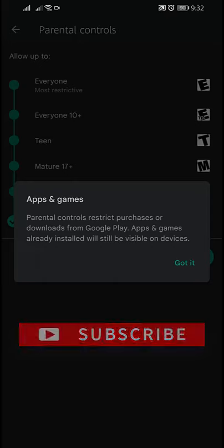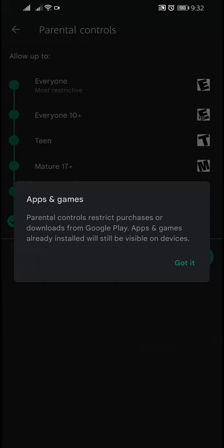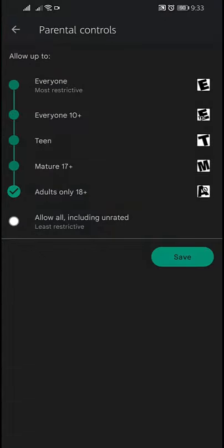Parental control restricts purchase or download from Google Play. Apps and games already installed will be visible on devices.